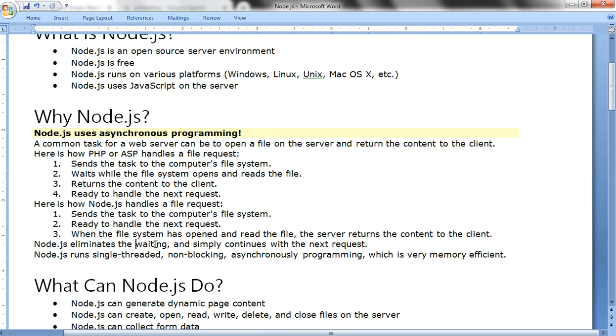Node.js eliminates the waiting stage and simply continues with the next request. Node.js runs single-threaded, non-blocking, asynchronous programming, which is very memory efficient. That is actually the difference between PHP or ASP in comparison with Node.js.